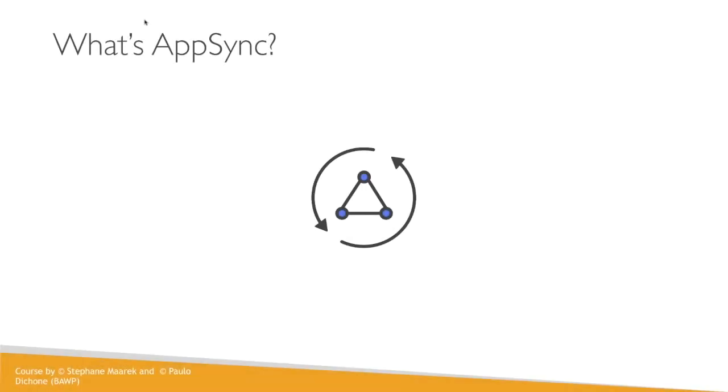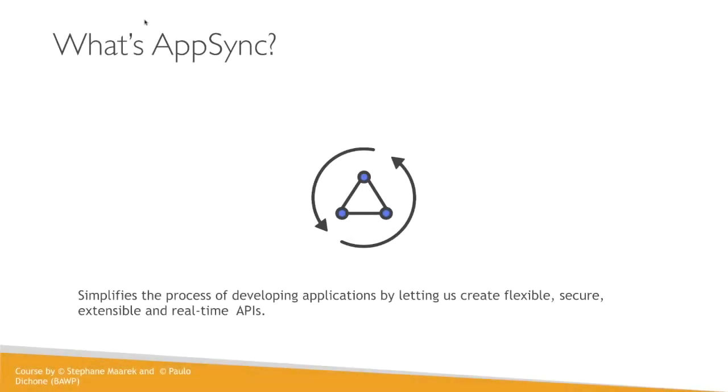So, what is AppSync? Well, AppSync is the process of developing applications by giving us the leverage of creating flexible, extensible real-time as well as secure real-time APIs.